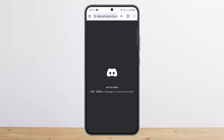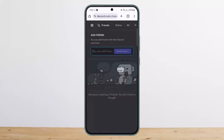It'll take you to the website version of Discord. Here you want to make sure that you're logged into your account. In my case I'm already logged in, as you can see.